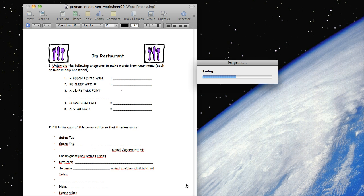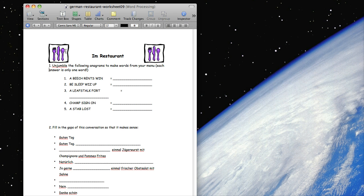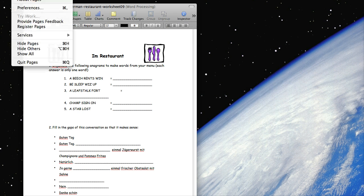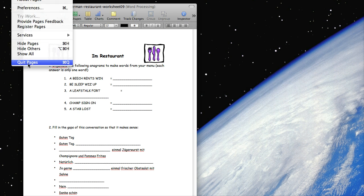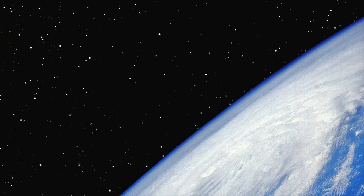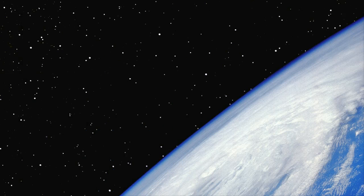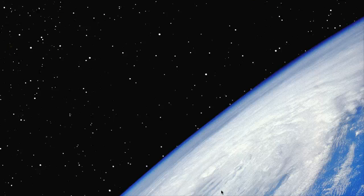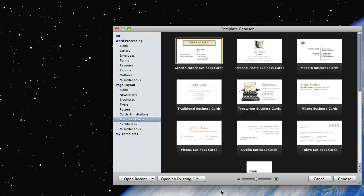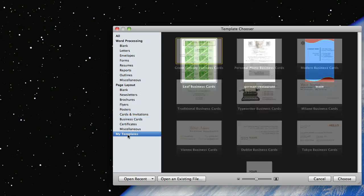And here it goes, let's close out of pages, and open it back up again, to see our little handiwork here. Come down here to my templates, and look, there it is, the German restaurant template.